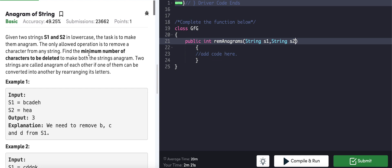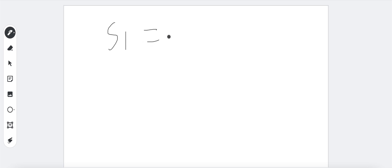Given two strings s1 and s2 in lower case, the task is to make them anagram. The only allowed operation is to remove a character from any string. Find the minimum number of characters to be deleted to make both strings anagram. Two strings are called anagrams of each other if one of them can be converted to another by rearranging its letters.